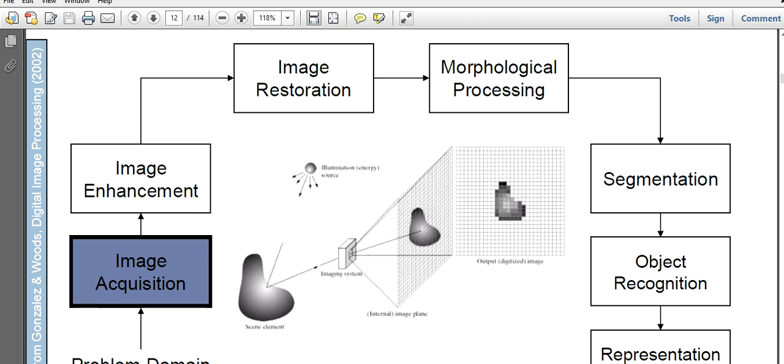This is the scene element and this is illumination, this is energy source. Then the imaging system.